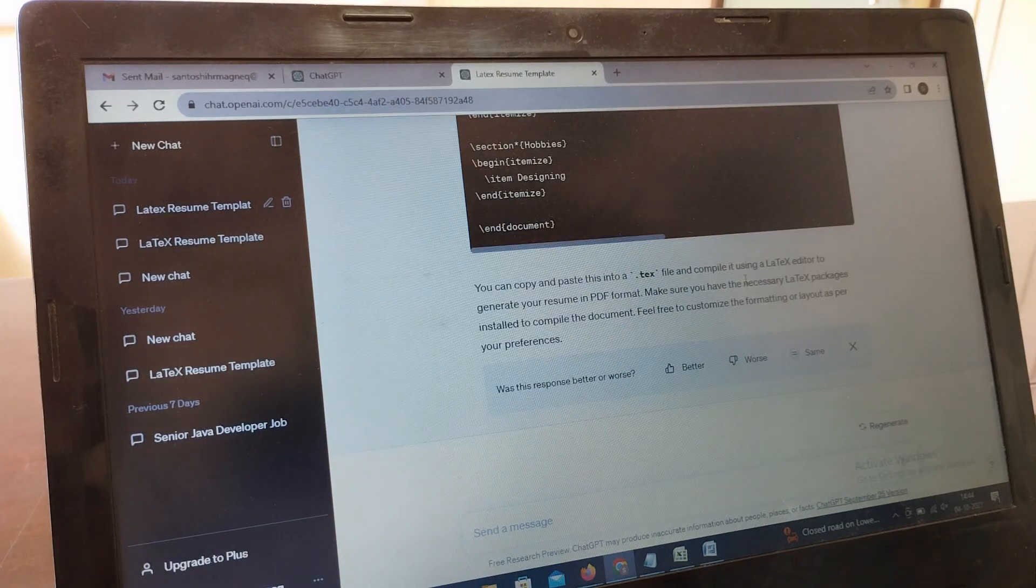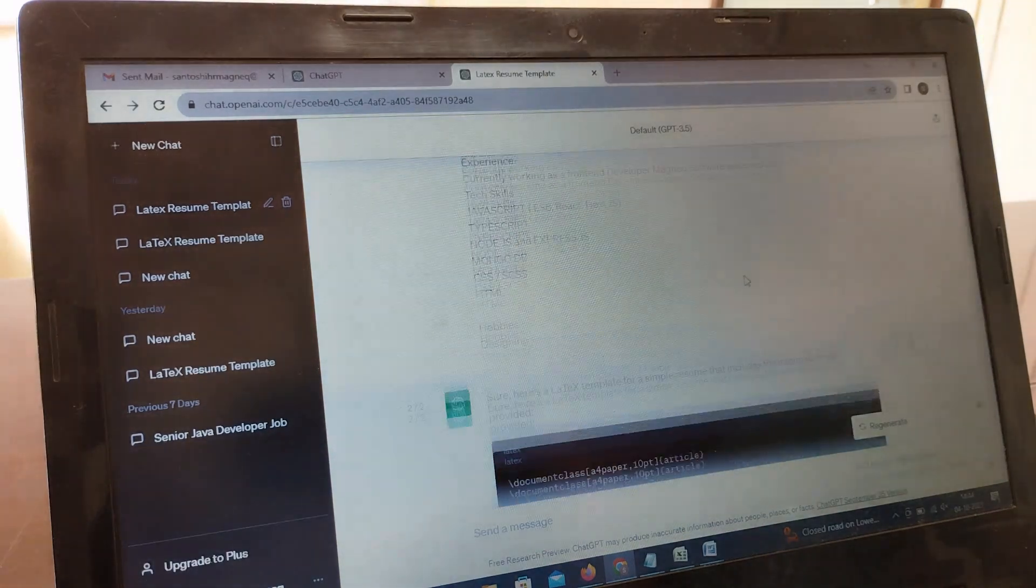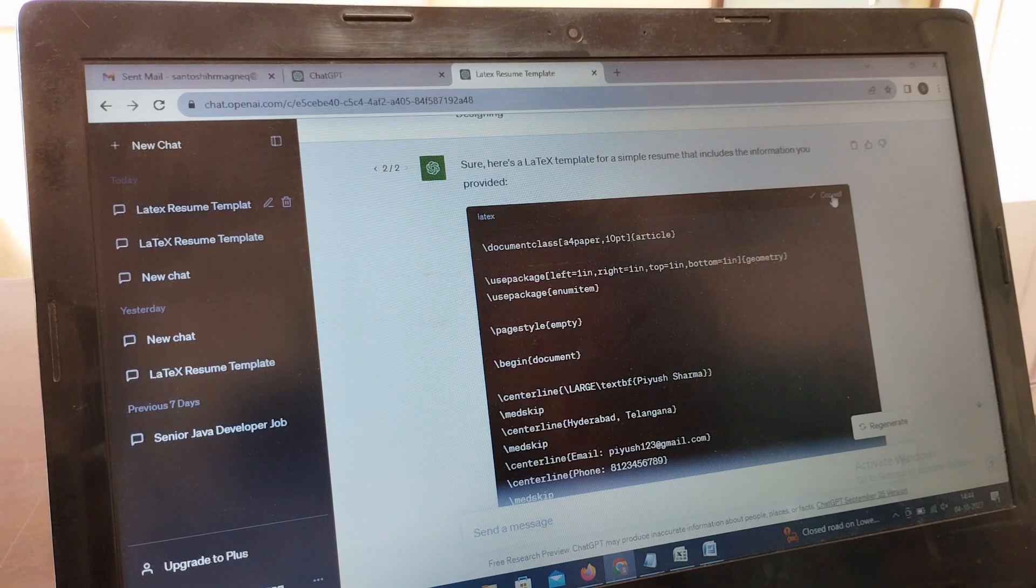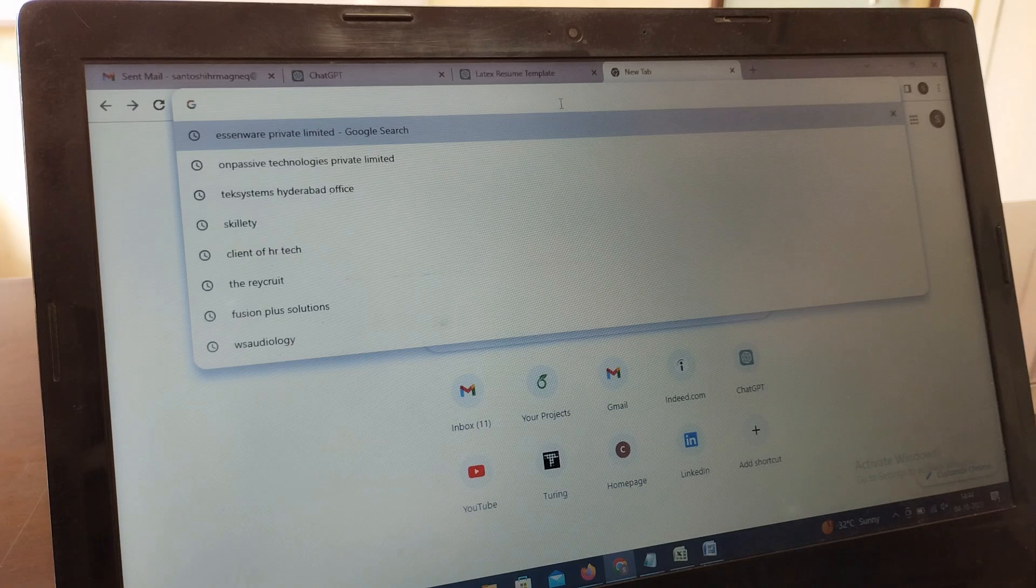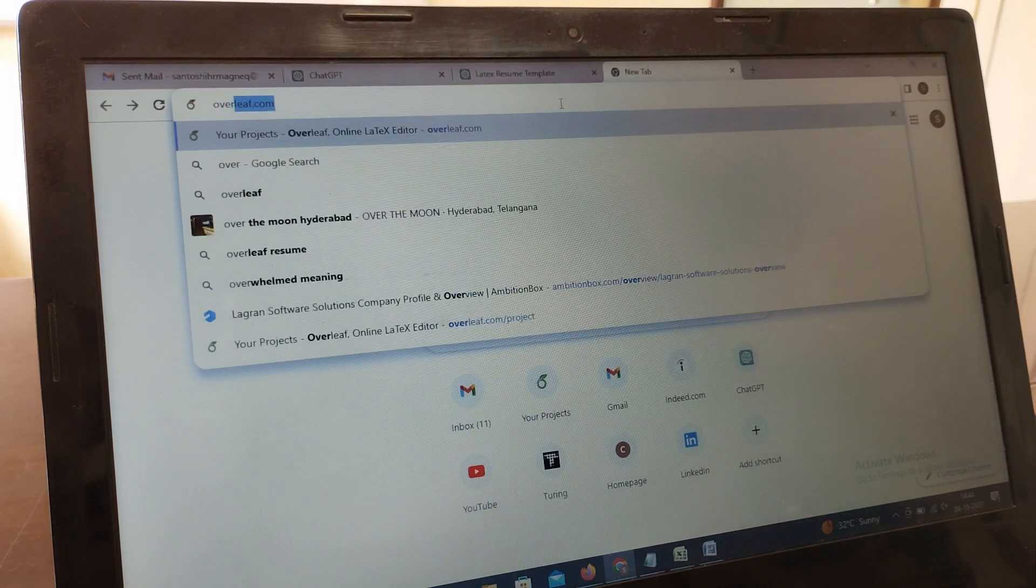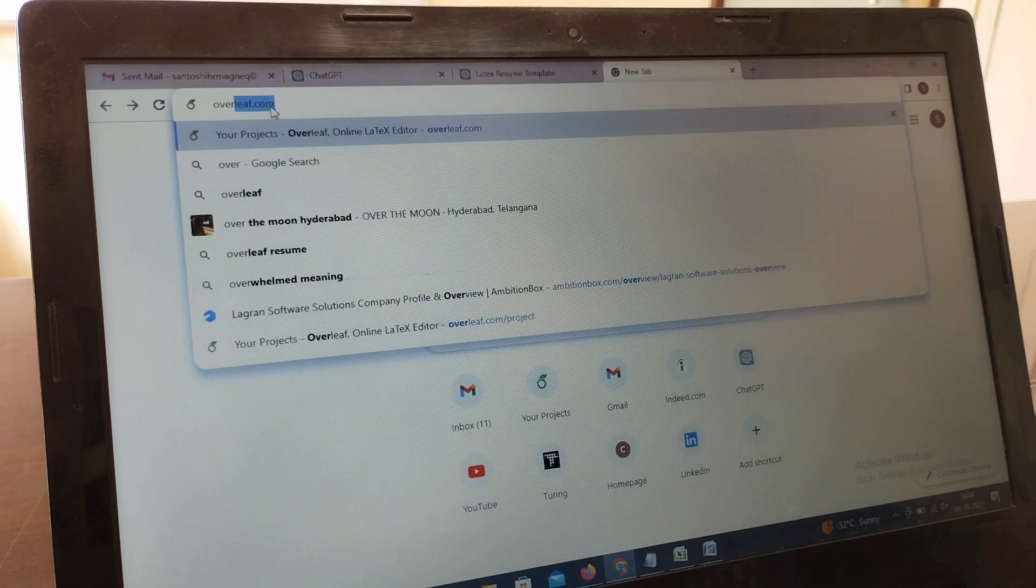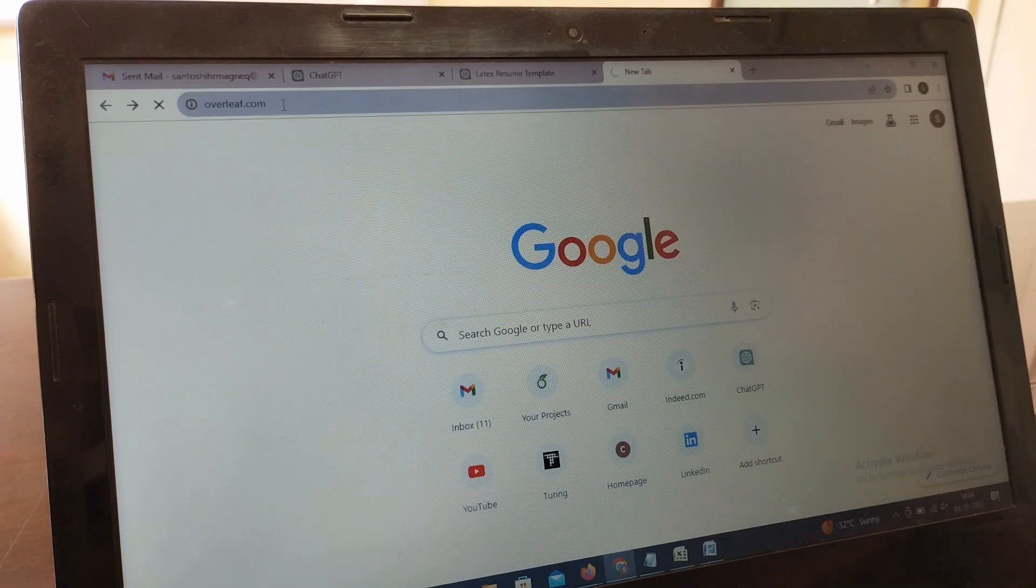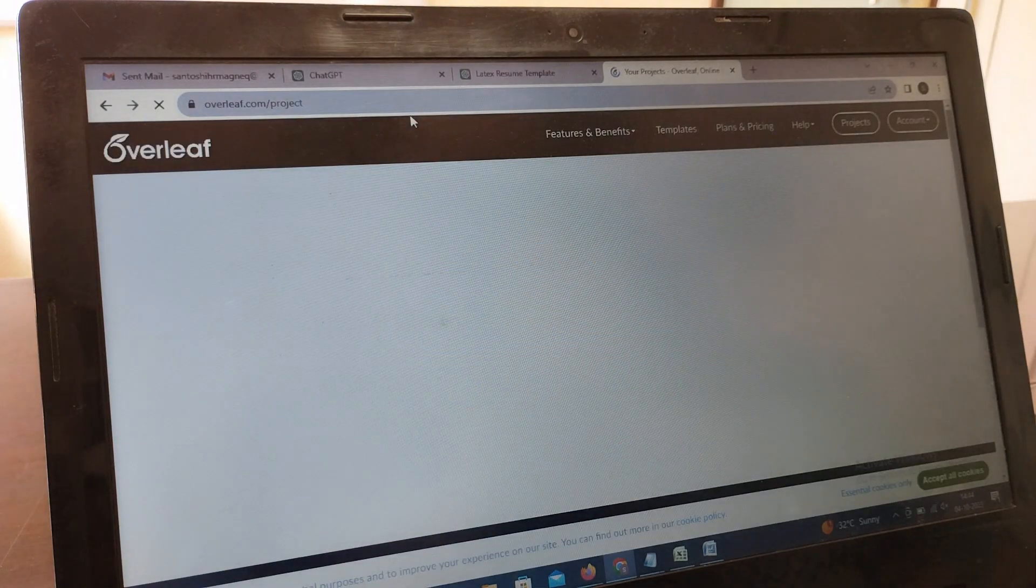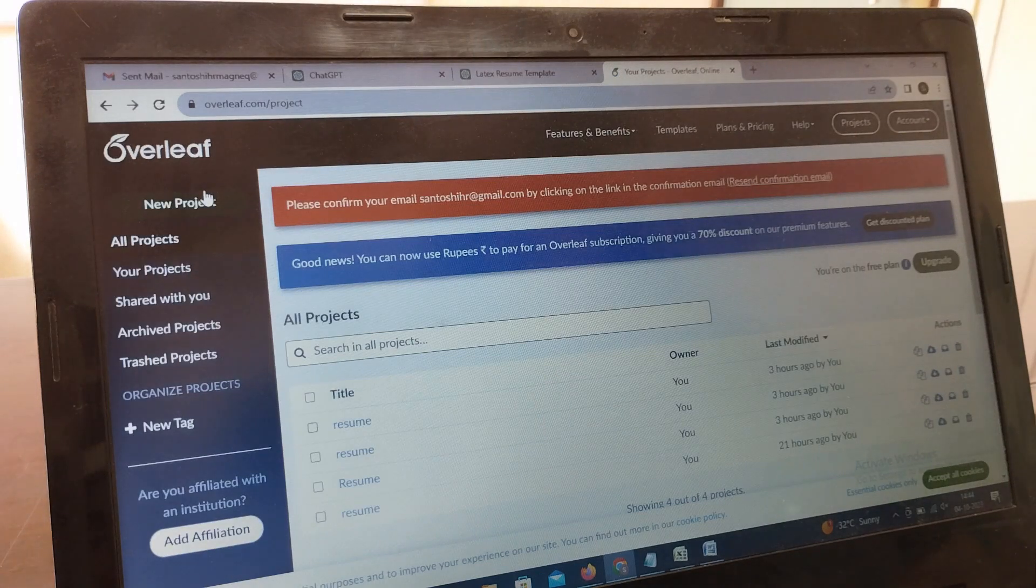After the code is generated, simply scroll up and copy the code. You need to copy the code and go to another tab. Open it and search for overleaf.com, then press enter.